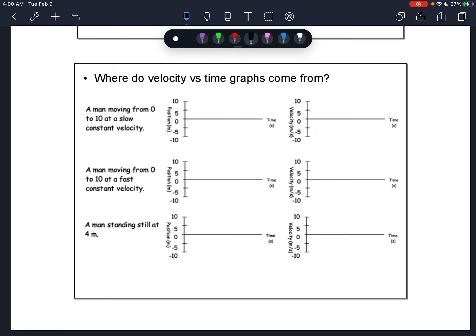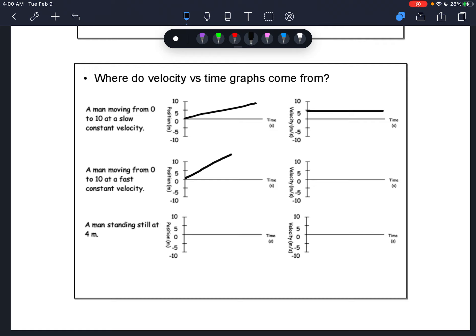When you did the Moving Man activity, you should have hopefully noticed a pattern between your position versus time graphs and your velocity versus time graphs. When a man is moving slowly, his position is not changing very quickly, so the slope of the position versus time graph line is very small, and the resulting velocity graph shows a horizontal line.